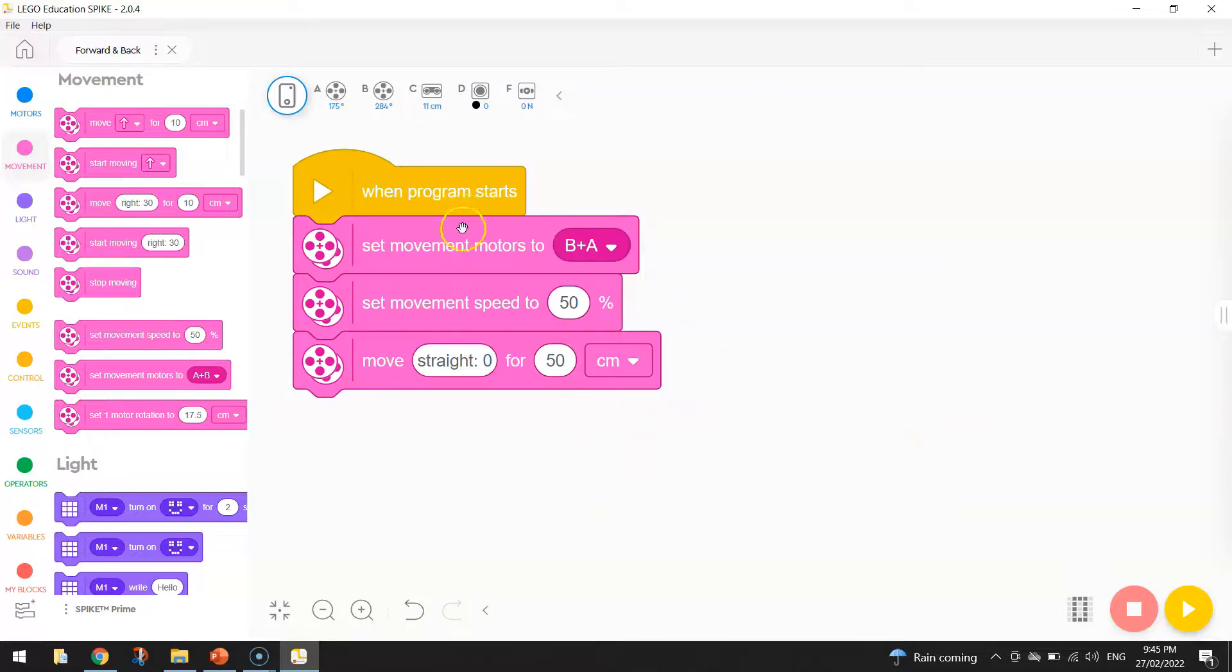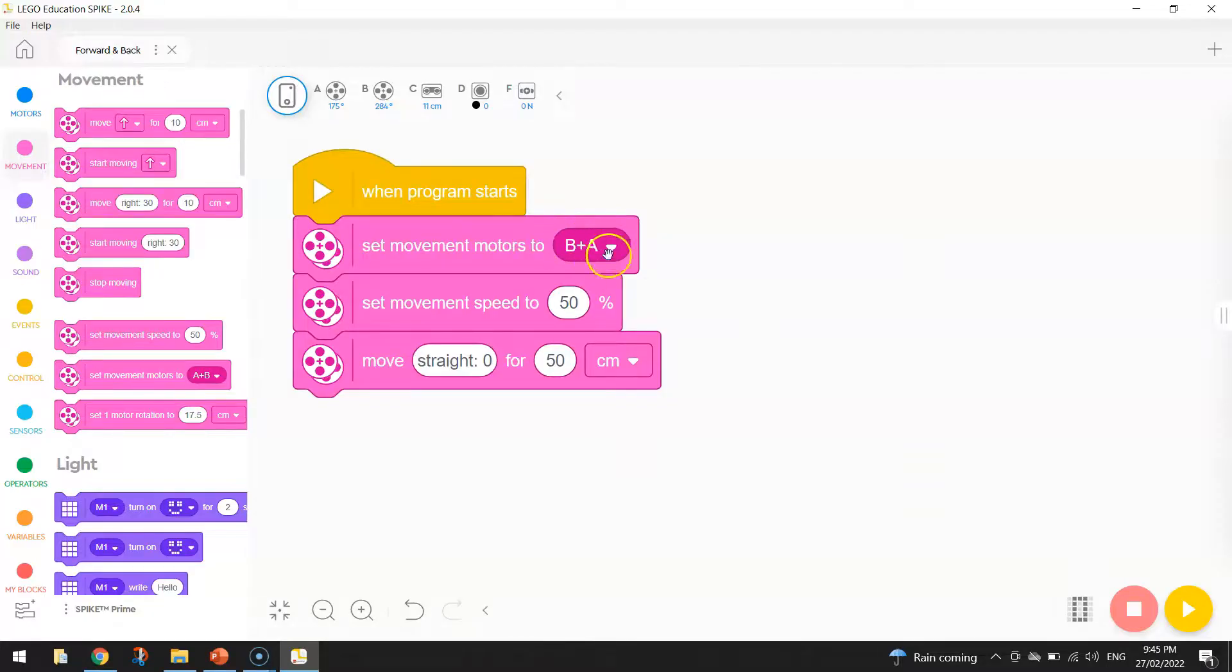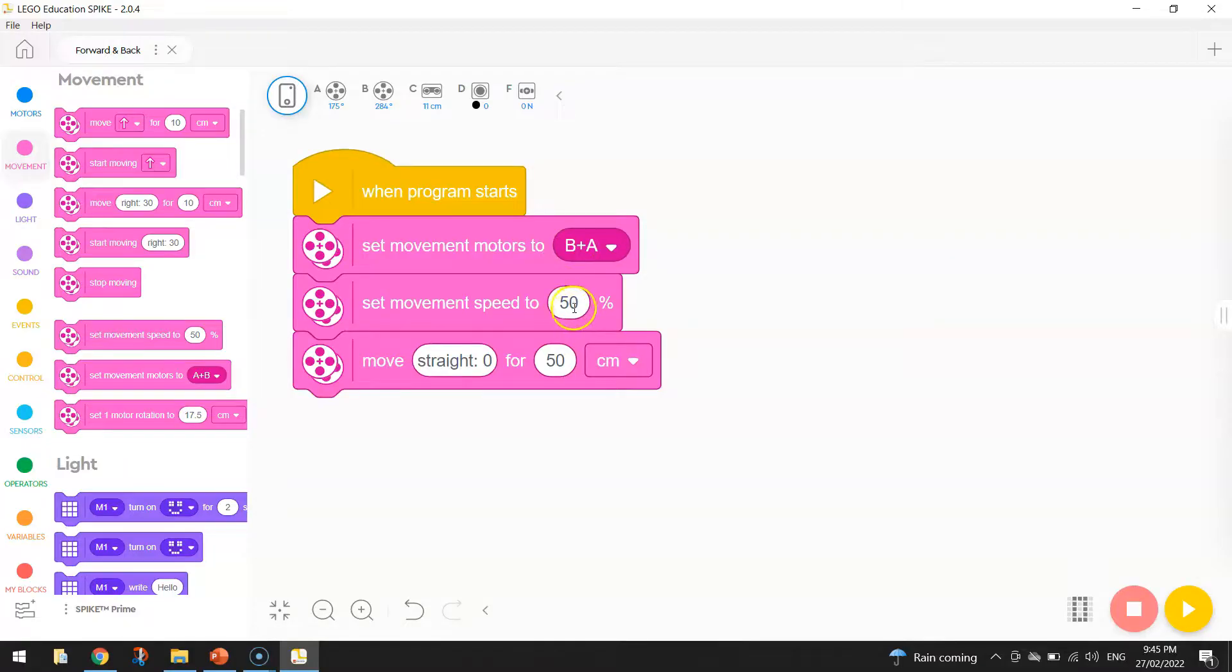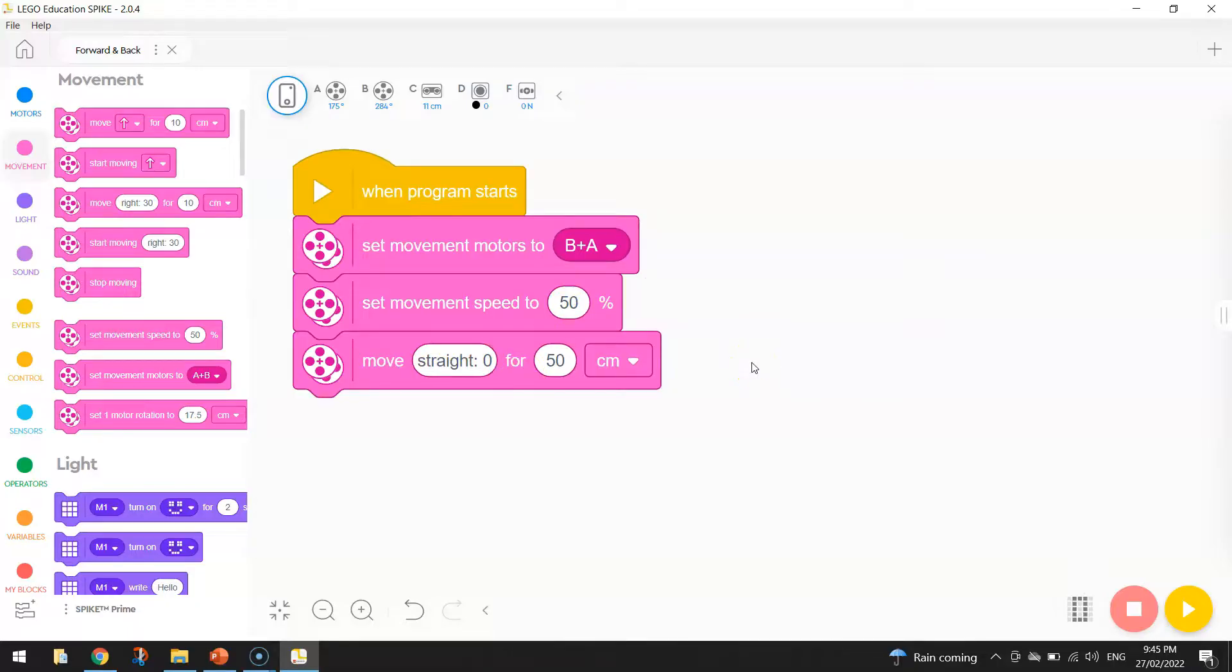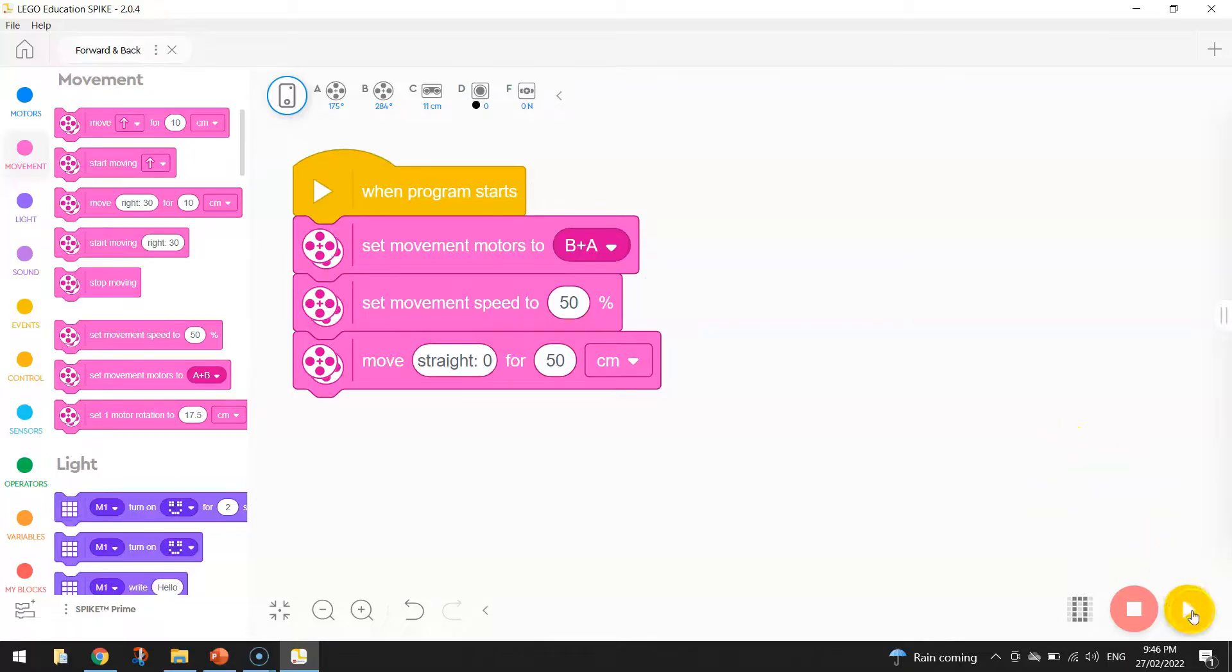So when the program starts, set your movement motors to whatever you've got your motors plugged into. Make sure you set your speed, so 50% is a good starting speed. And then move straight for 50 centimeters. So we're not going too far. When you're ready, put your robot on the ground. Make sure there's no obstacles in the way. And press the play button.